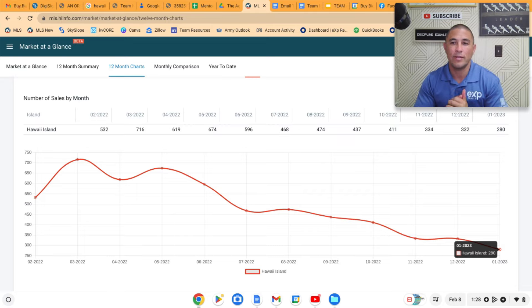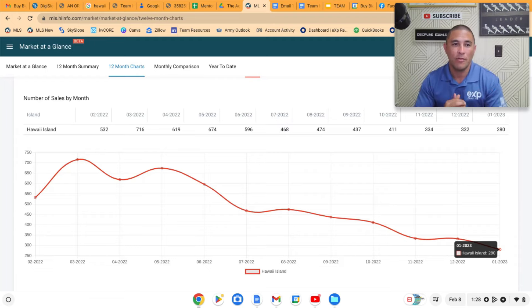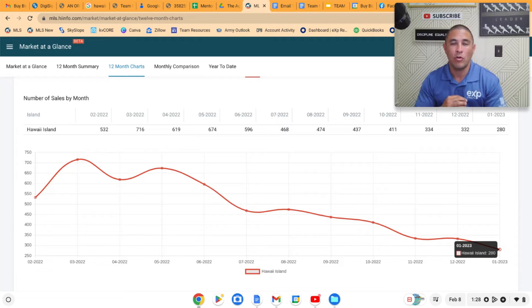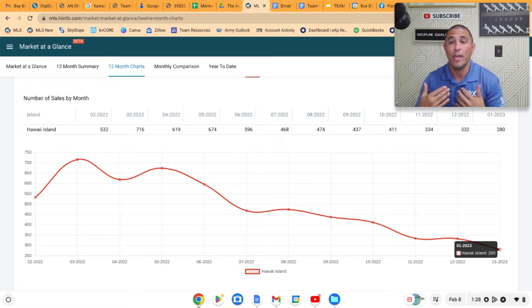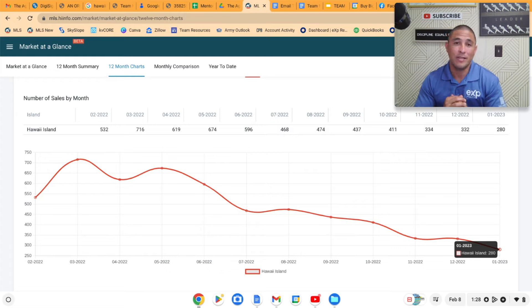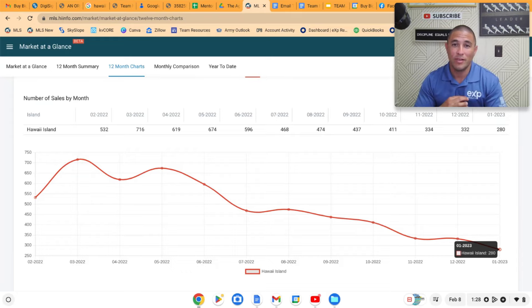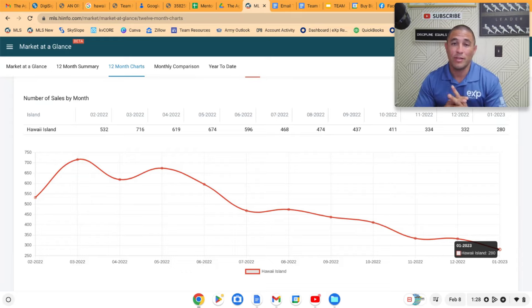And just for context, around 400 to 450 is a normal amount of sales every month across the island. So we're way, way below that at the moment. But it hasn't affected prices, hasn't affected final list to sold price, and inventory is still very, very low. So very interesting stuff going on in the market.